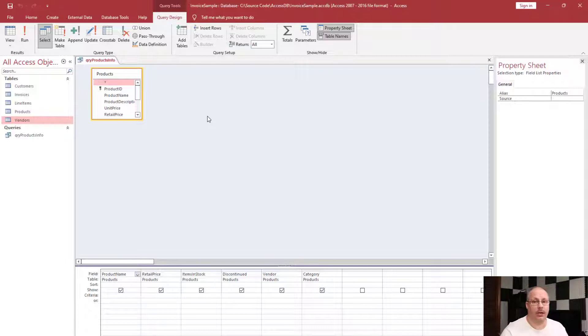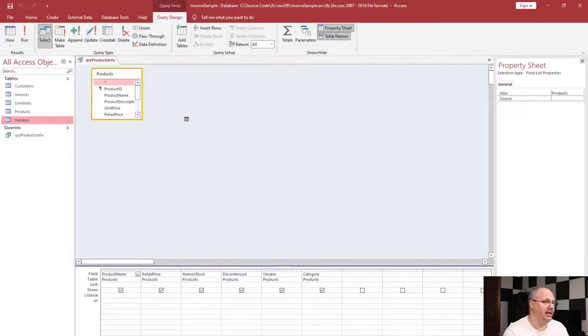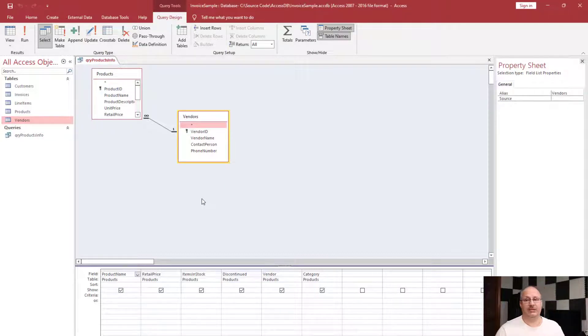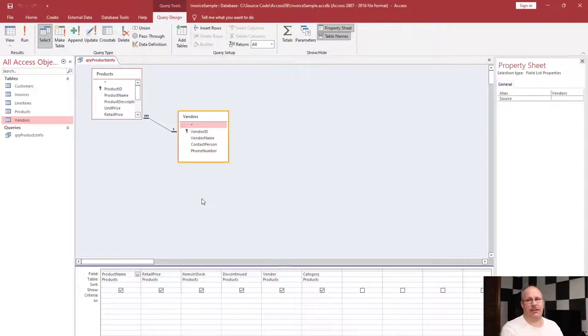Another way of adding tables is from my tables on my left-hand side I can click and drag it over. Notice that it once again adds that table to the pane and that relationship.